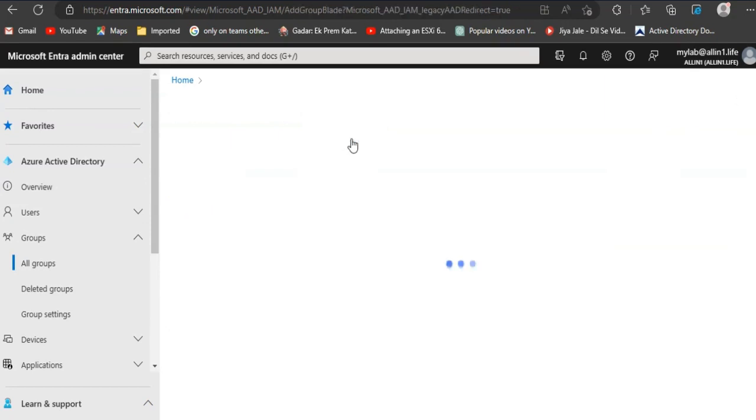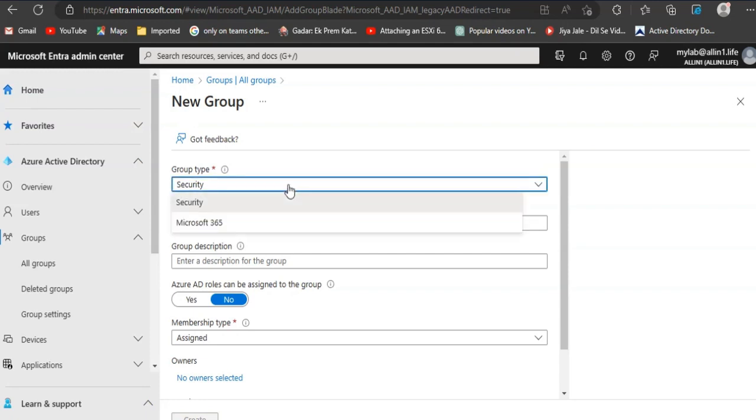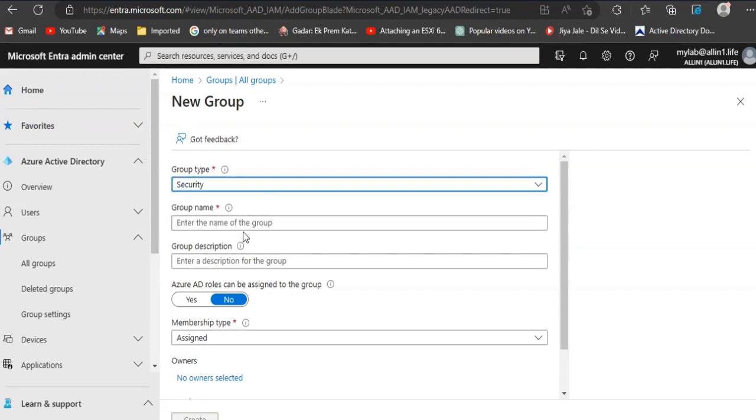The group type should be Security, enter a meaningful group name and description, and change the membership type to Dynamic Device, then click on the newly displayed Add Dynamic Query.